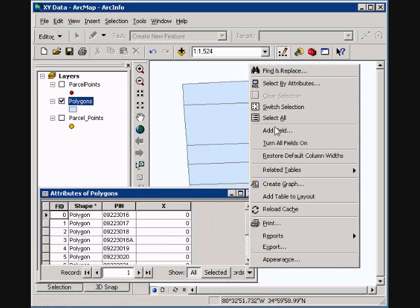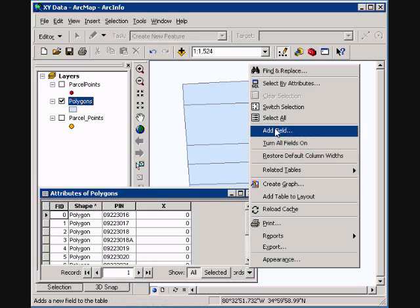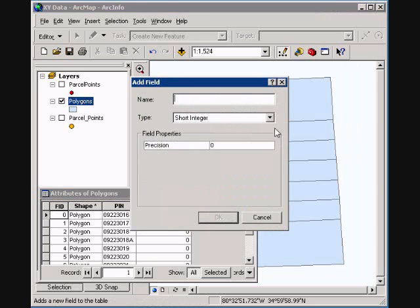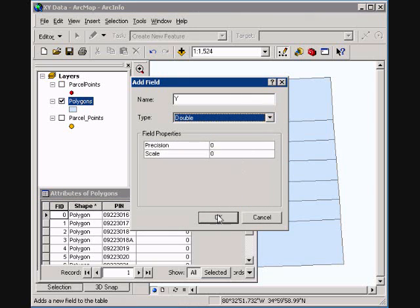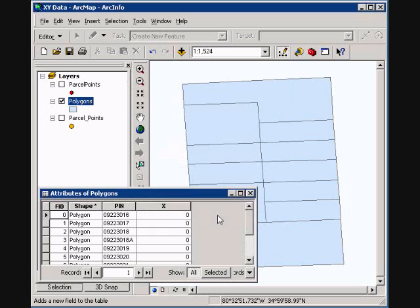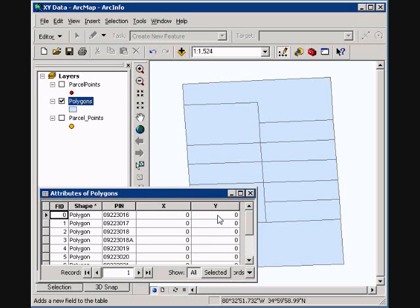Then I'm going to add Y. These will represent either latitude or longitude, XY, and you can add whatever field name you would like.